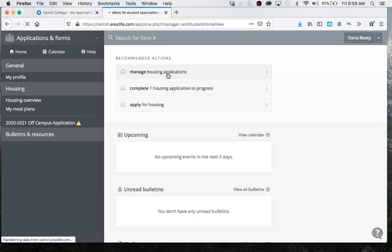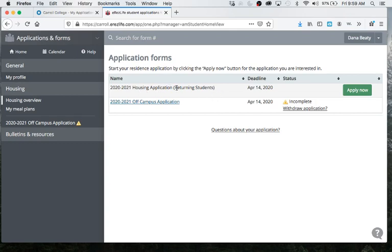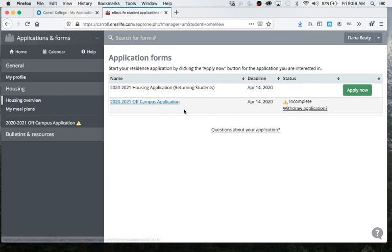So click manage housing applications. If you are a returning student that wants to live on campus, you're going to fill this one out up top. If you're living off campus or you're going to be living in the apartments, you're going to click the bottom one that says off-campus application.